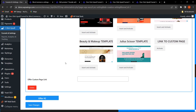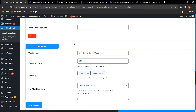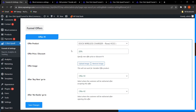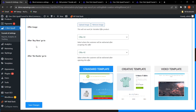For Offer Number One, I have selected Dock Wireless Charger as the offer product with a 20% discount. You can also decide which page the customer will be redirected to after accepting or rejecting the offer.